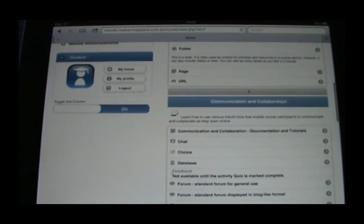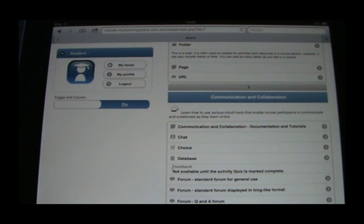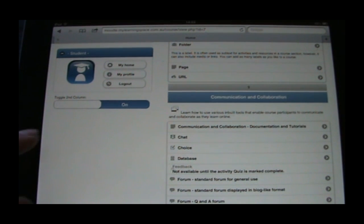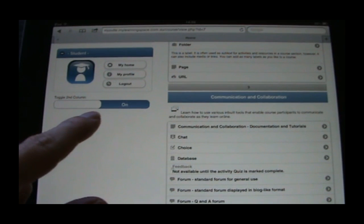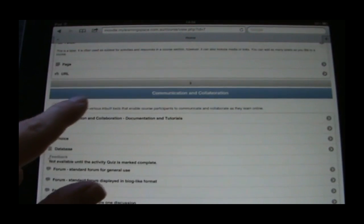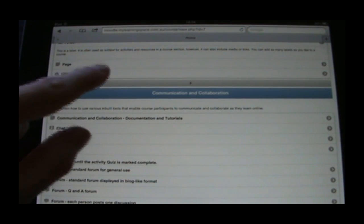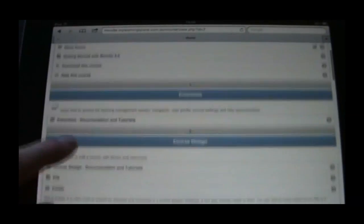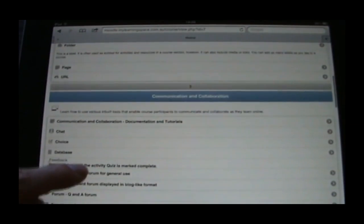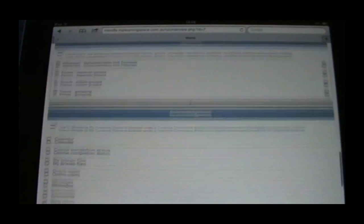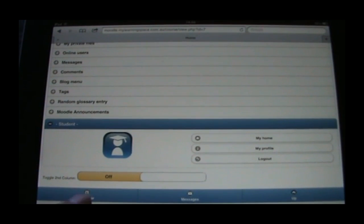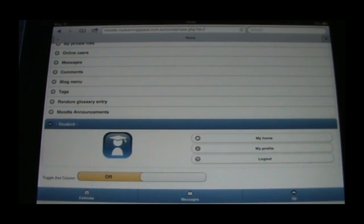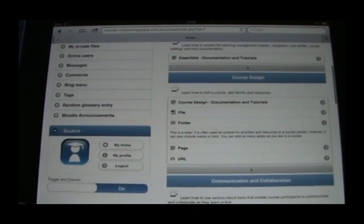Now further down, incidentally, this is not just on the front page but there's also an independent setting in each course, we can toggle the second column. It's on at the moment, if we toggle it off, as you can see here, we've now got a one-column layout in this course. If we want to go back to the way it was, toggle again, and we get that two-column layout back.